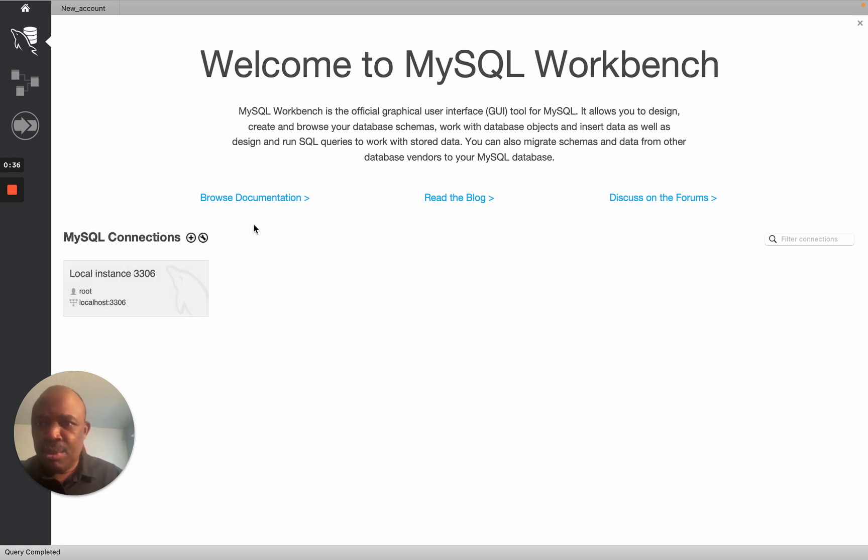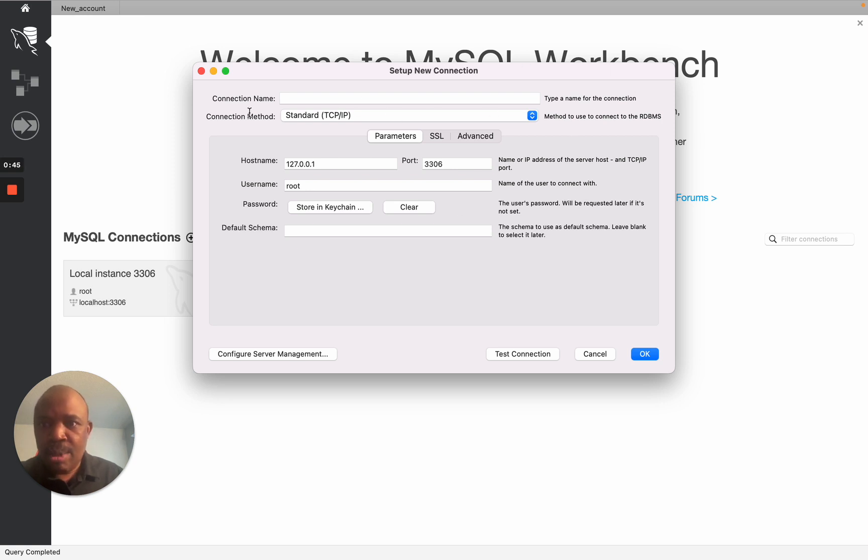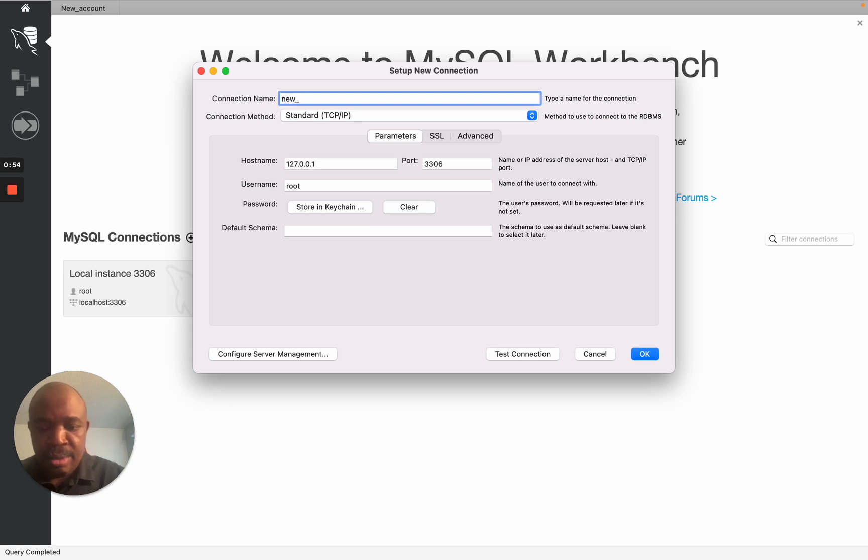Now I need to have a new one, so I'm just going to click on this plus sign here. Then it's going to show me this interface where it says Connection Name. So here I'm going to give the name of the connection that I want to create. Let me just call this New Connection.